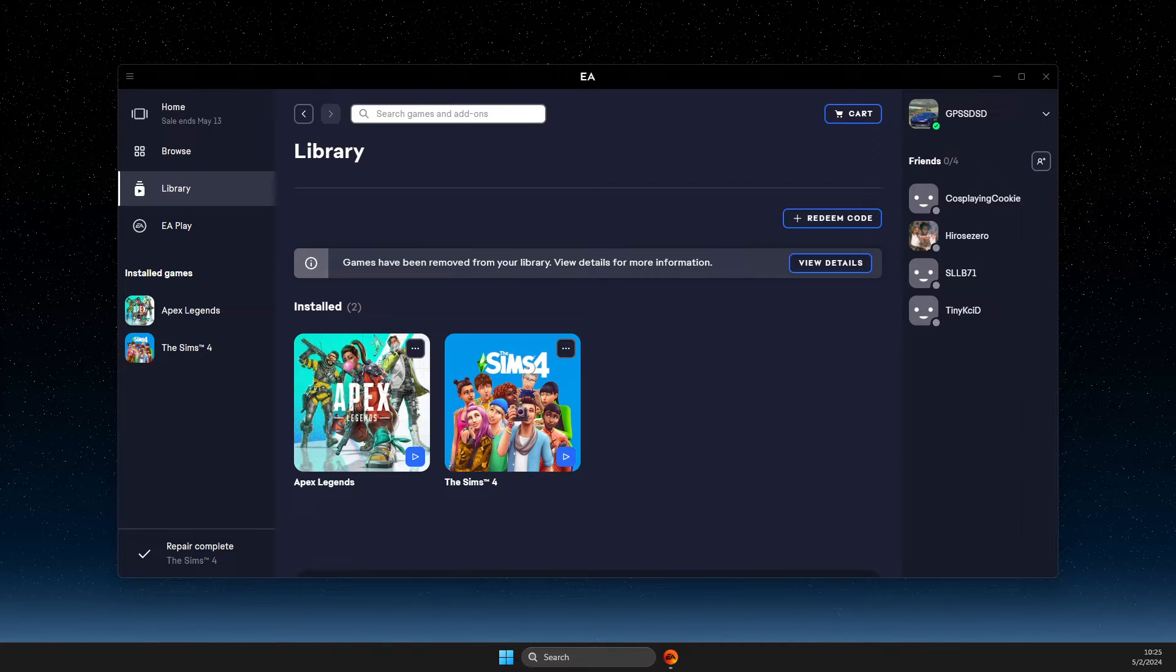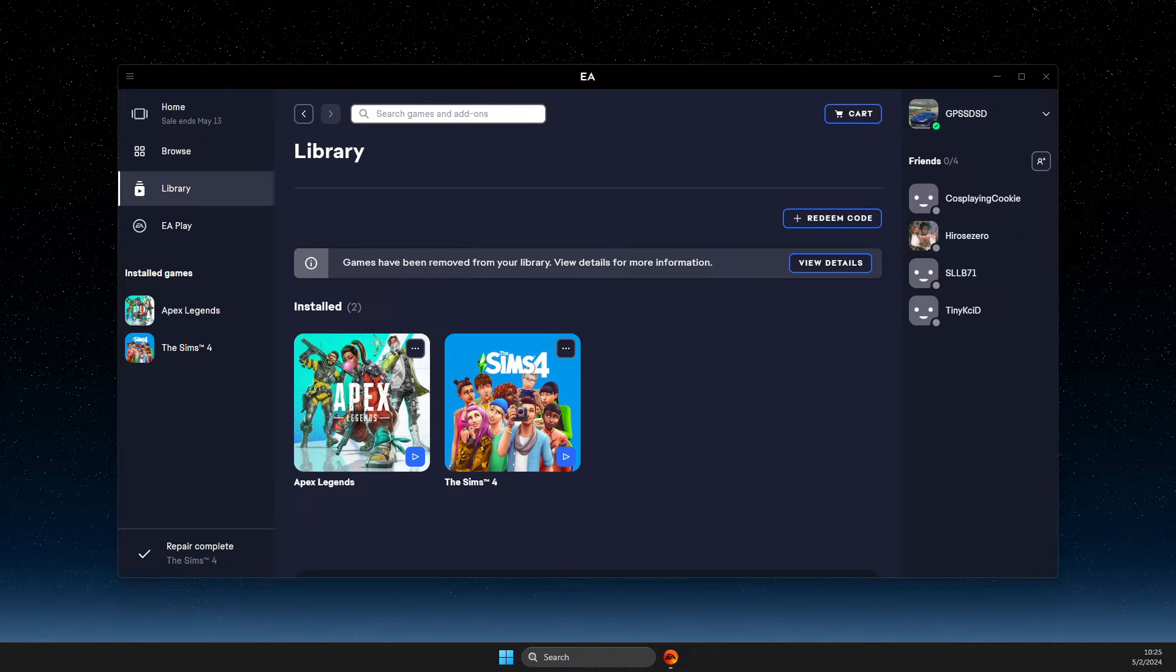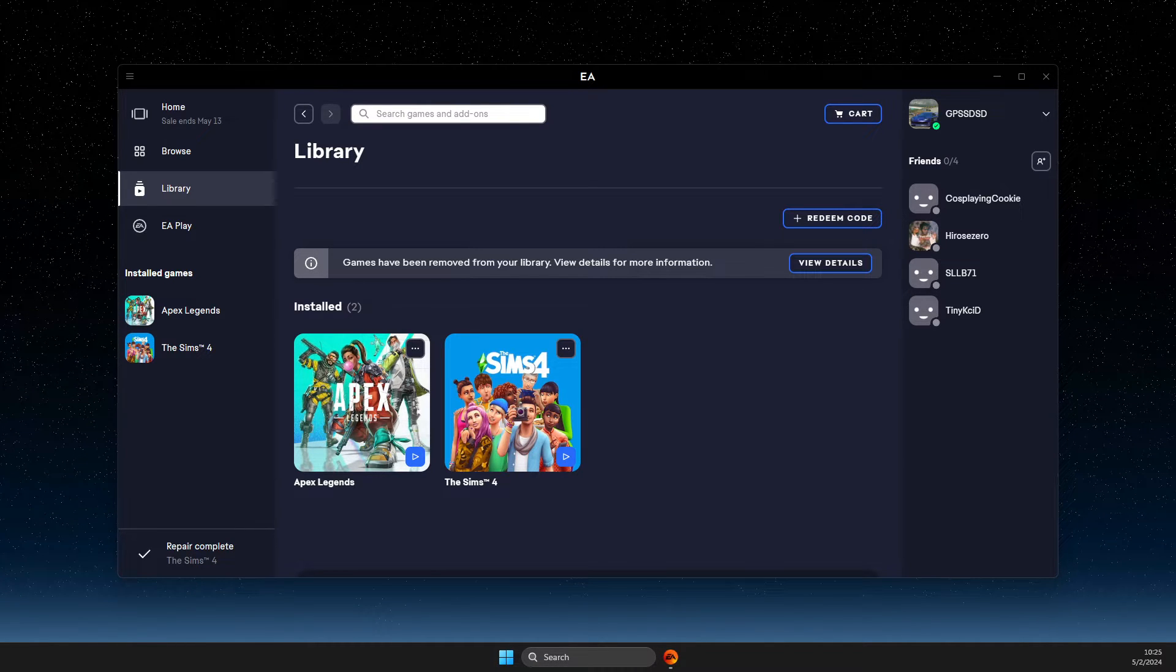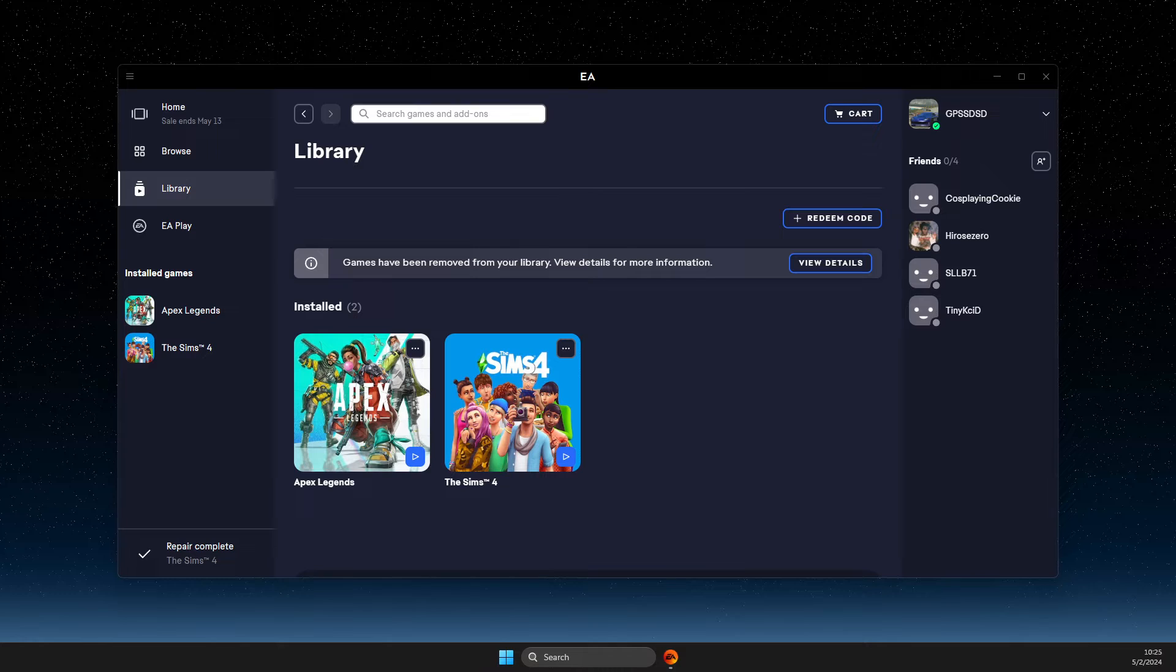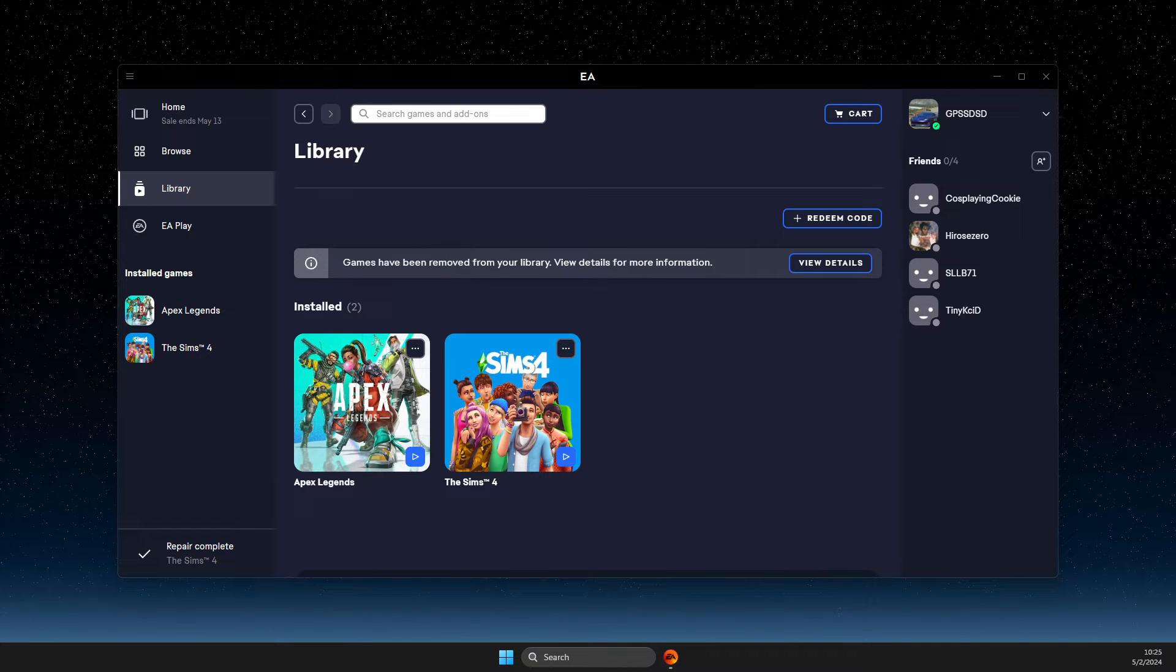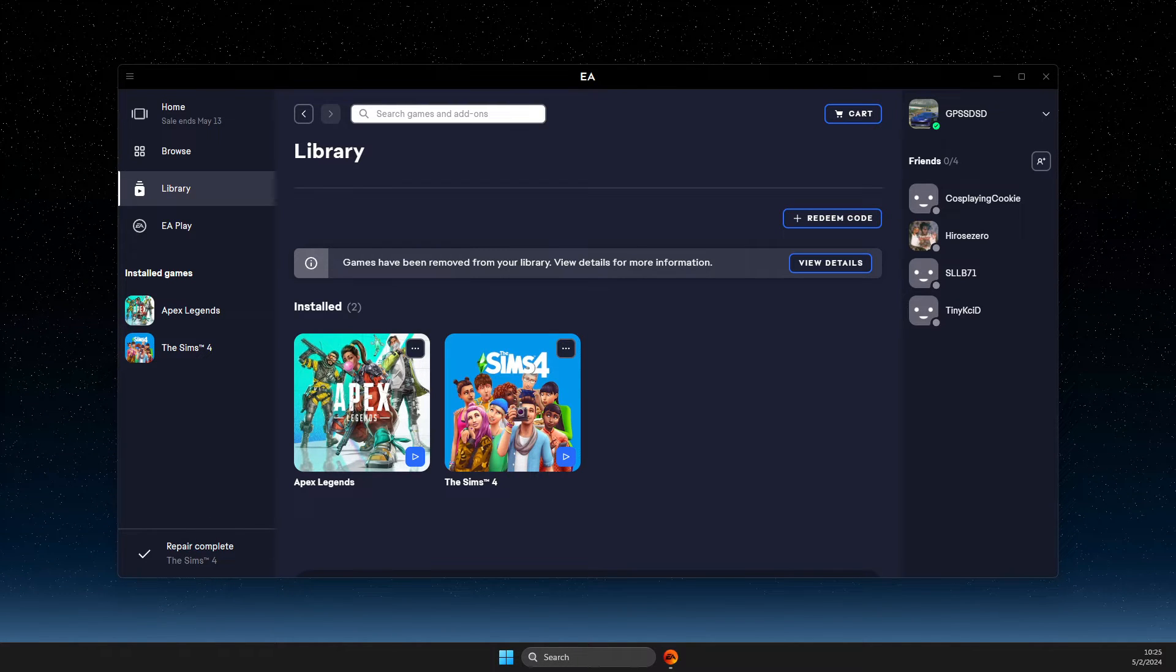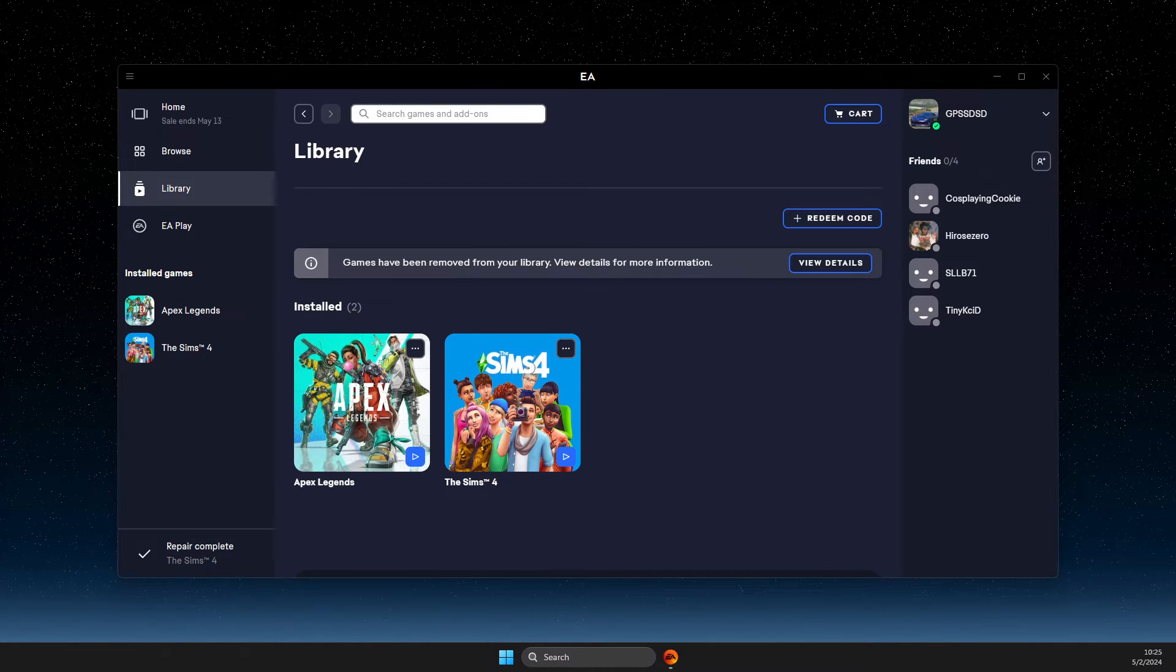Hey guys, in this video I will show you how you can fix Sims 4 not launching or starting on EA app. So without further ado, let's get started.